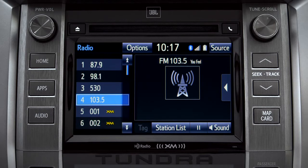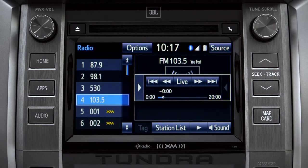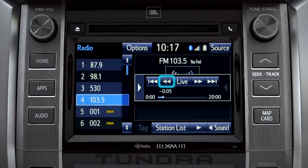Cache Radio records automatically whenever you listen to AM or FM. Cache Radio allows you to pause live local broadcast radio for up to 20 minutes without missing a thing. As soon as you press the pause icon at the bottom of the screen, the Cache controls appear. You can press play to pick up where you left off or fast forward or reverse through the content recorded so far.